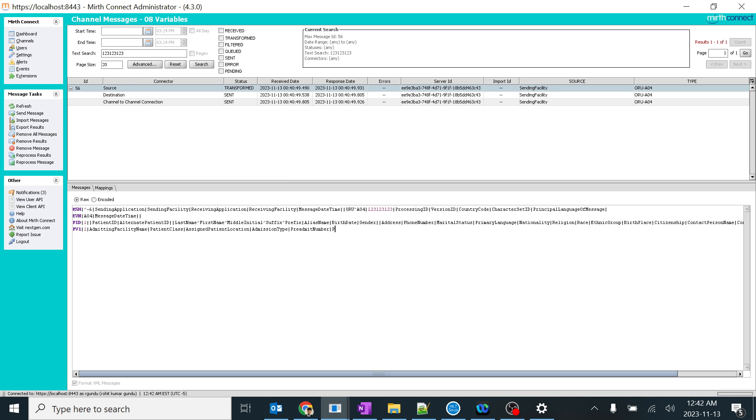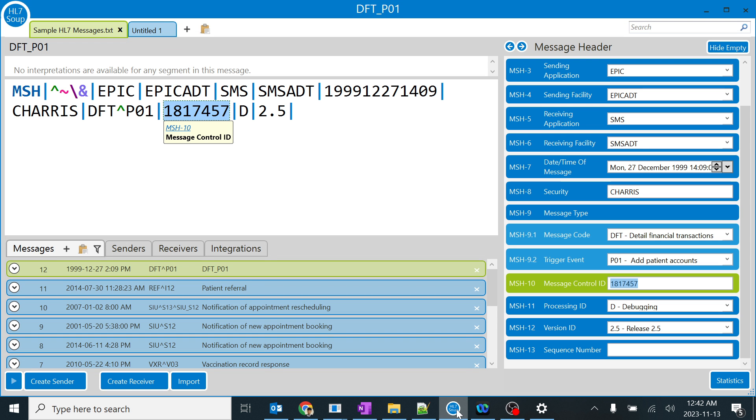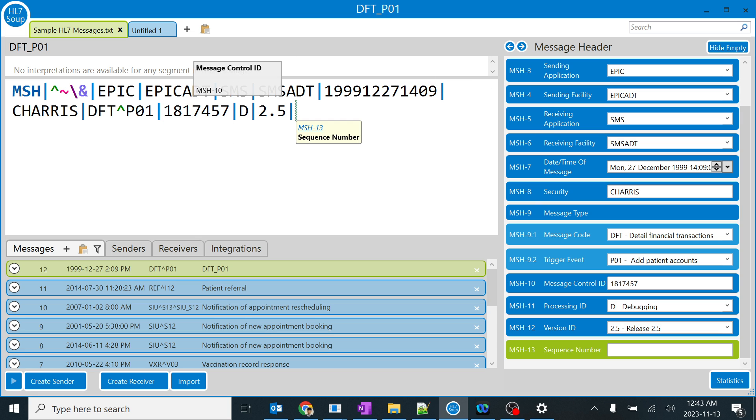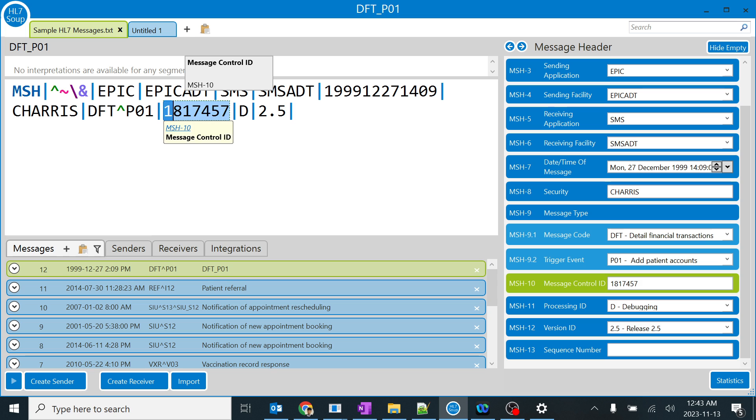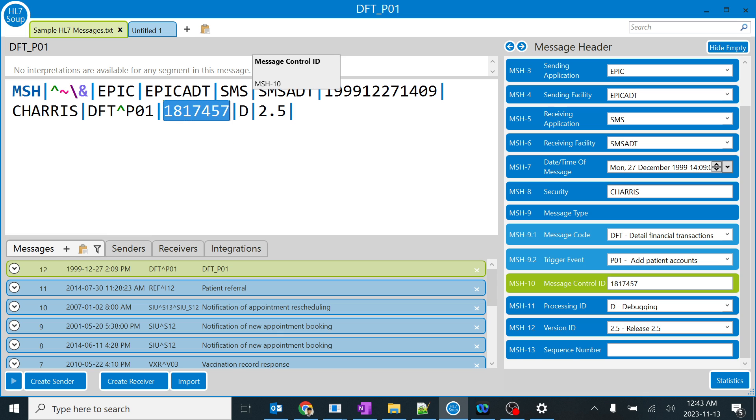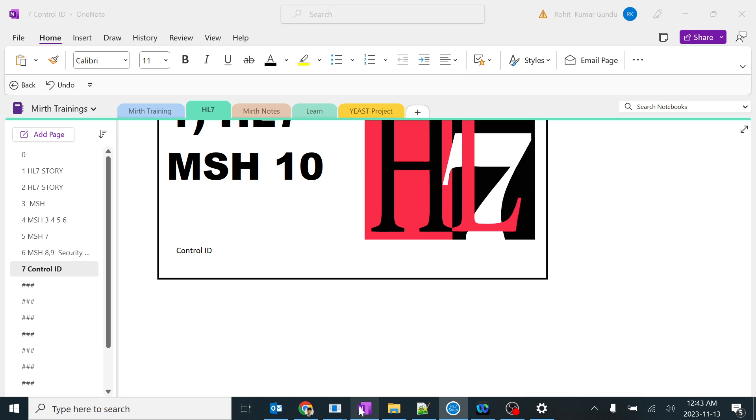I don't want to go to integration engine, but I want to explain specifically on HL7. Control ID is a very unique identifier which will help us to identify and track messages. In later tutorials you will understand what is the specific use of control ID.